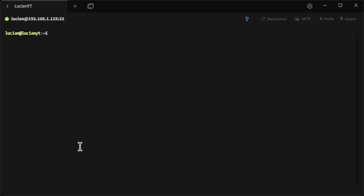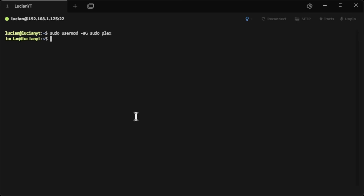Now that we've created that user, we're going to make them a sudoer by doing 'sudo usermod -aG sudo plex'.